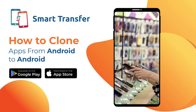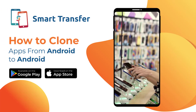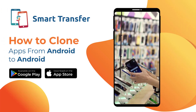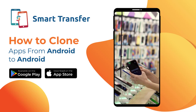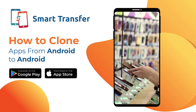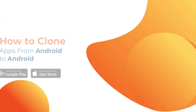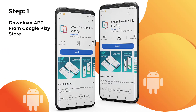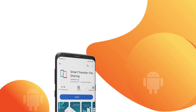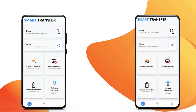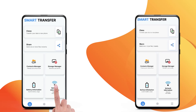In this video, we will be learning how to clone apps from one Android device to another. Download the Smart Transfer app from Google Play Store. You will be greeted by the Smart Transfer dashboard.